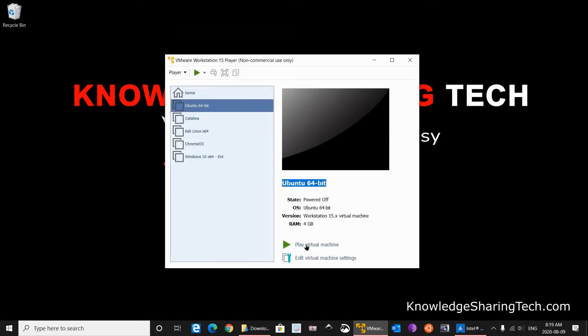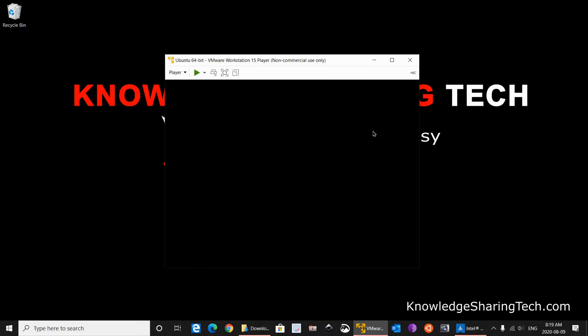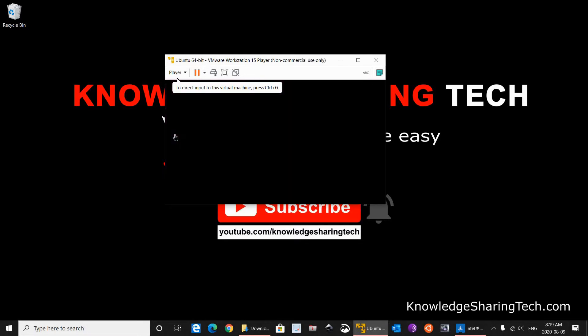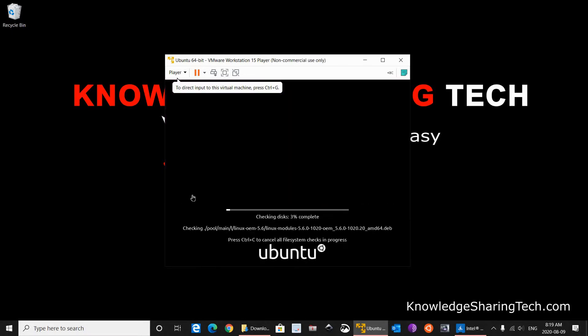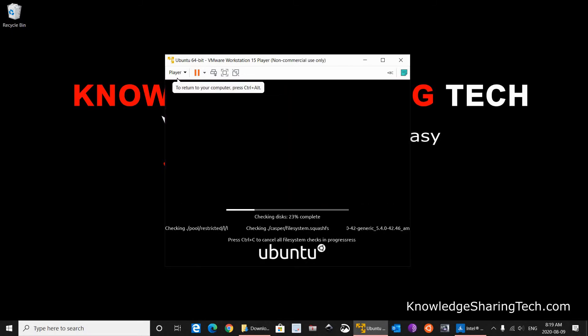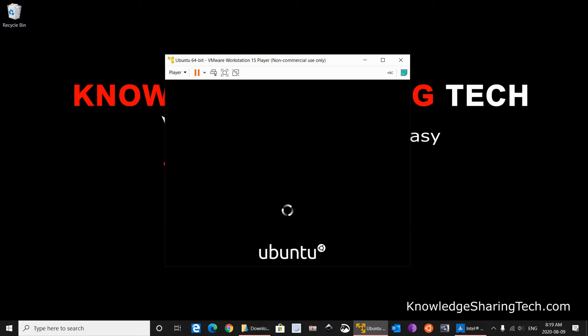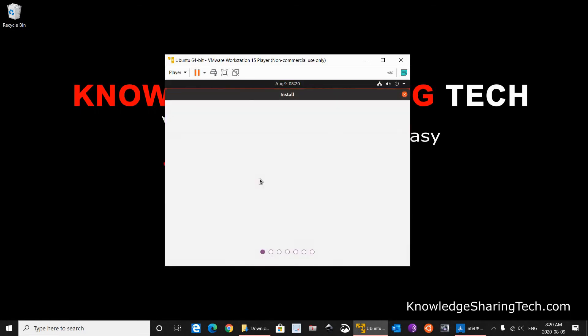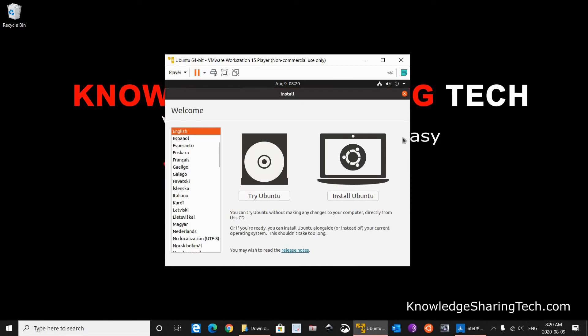And now all we have to do is to play the virtual machine. So click on Play Virtual Machine. And the installation of Ubuntu should start. As you see here it is launching Ubuntu. So click inside it to get the control. And wait for it. So as you heard, the sound works correctly.